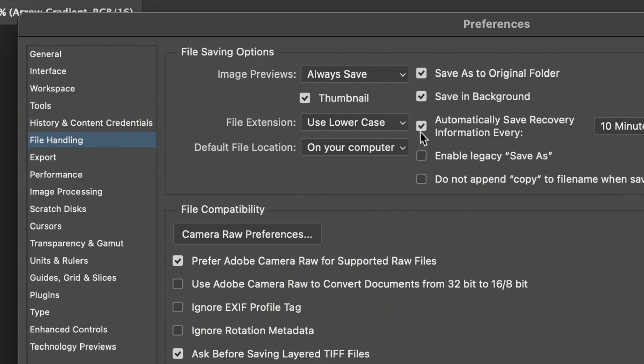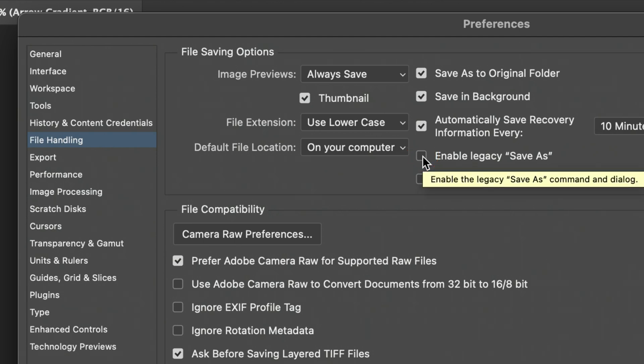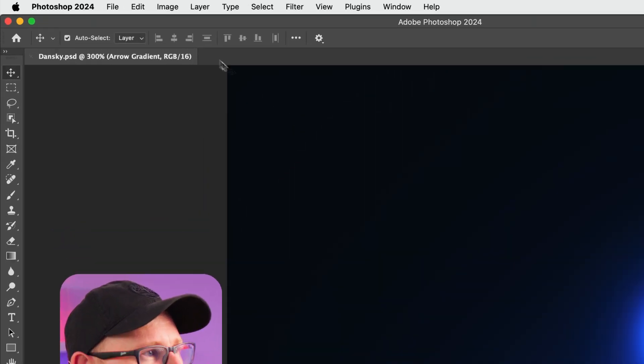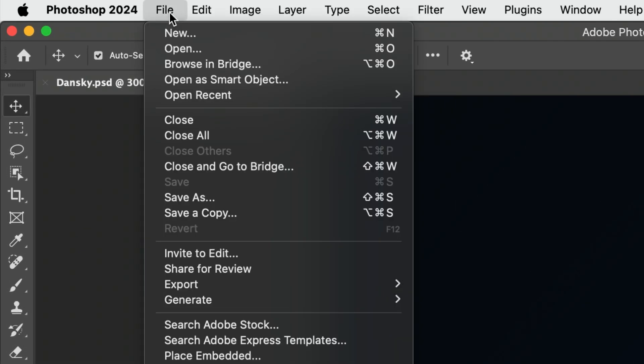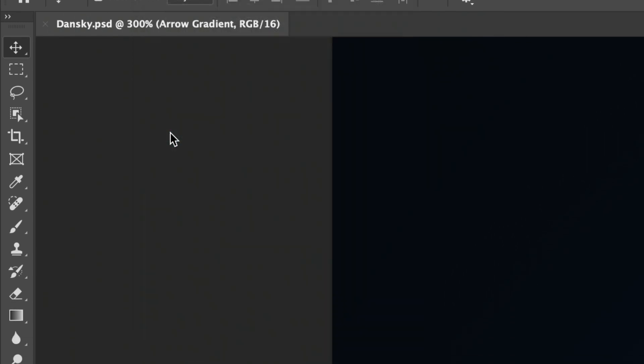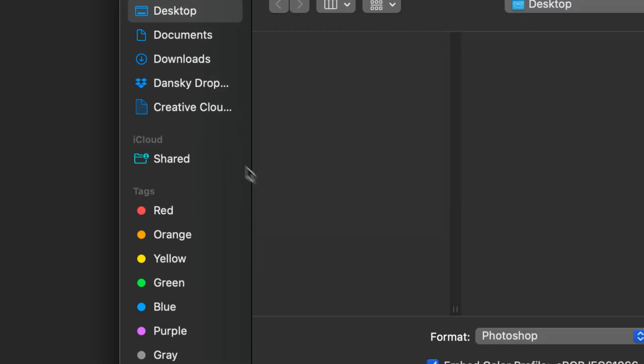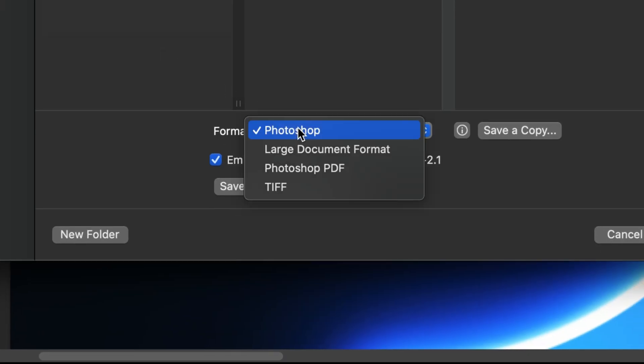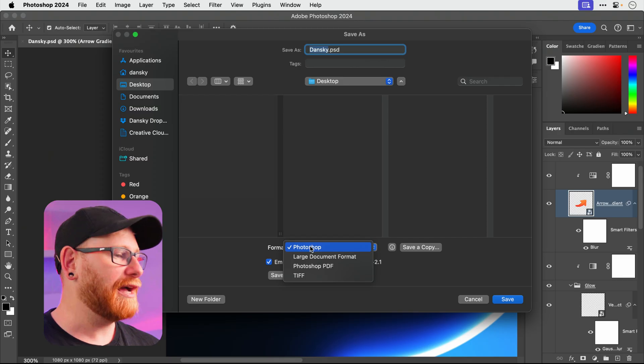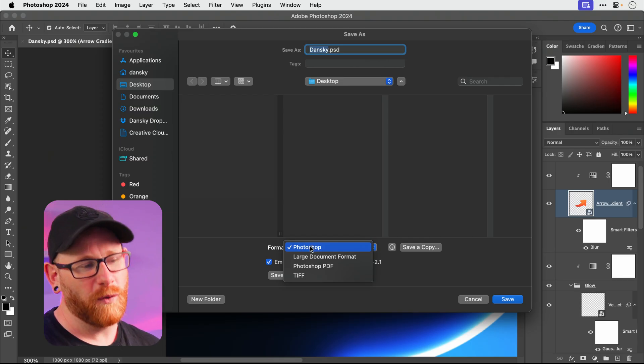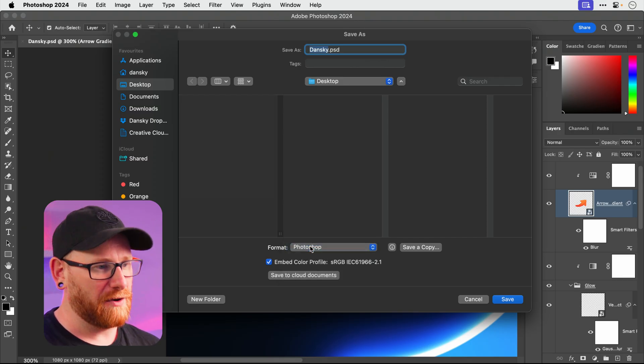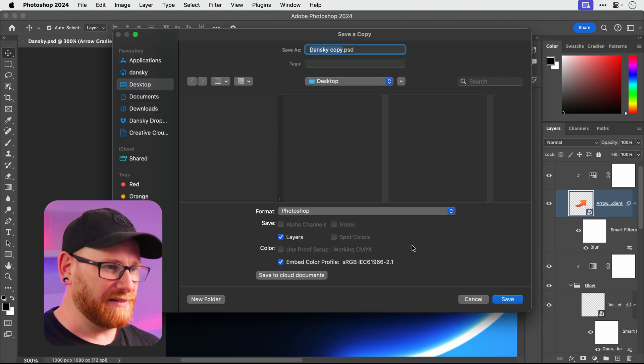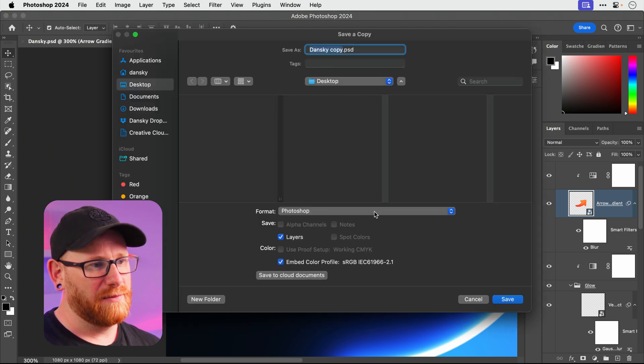I would definitely recommend enabling legacy save as, because if you don't, what you have to do is go to File and down to Save, and you get a few different formats there related to Photoshop. Now let's say I want to save a jpeg as it's always been from this menu.